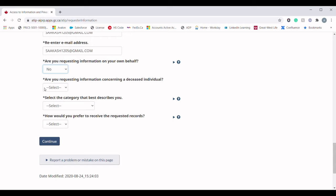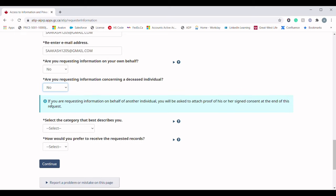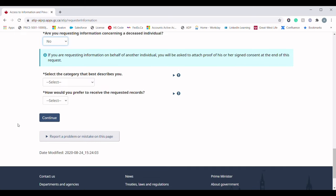Next, select the category that best describes you. In the dropdown menu you will see multiple options: if you are applying for study-related details, choose 'Academia'; if you are in the business or private sector, choose that option; if you are in television or media, choose 'Media'; if you are an organization requesting this information, choose 'Organization.' Everyone else requesting for their own personal purpose should choose 'Member of the Public.'